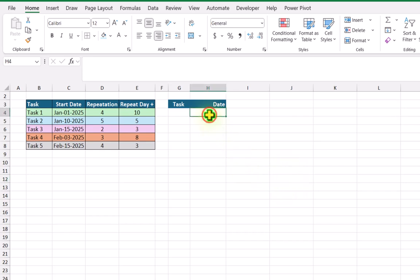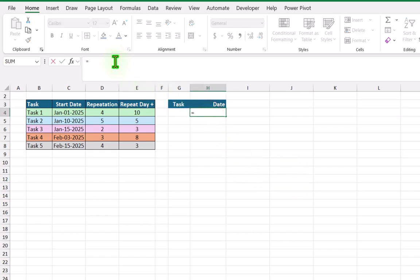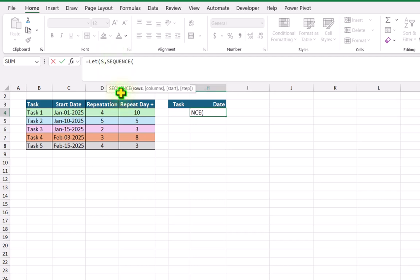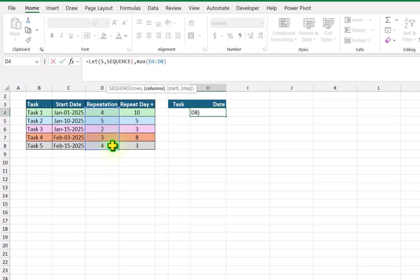I will click on cell H4 and click on the formula bar. Type equal, define a LET function, open parenthesis. For name one I will define it and for name one value I will use a SEQUENCE function. I will skip the rows parameter by hitting comma. For how many columns, I will use a MAX function open parenthesis, select the whole repetition column — this will extract the max value from the repetition column — then close parenthesis for MAX and close parenthesis for SEQUENCE.